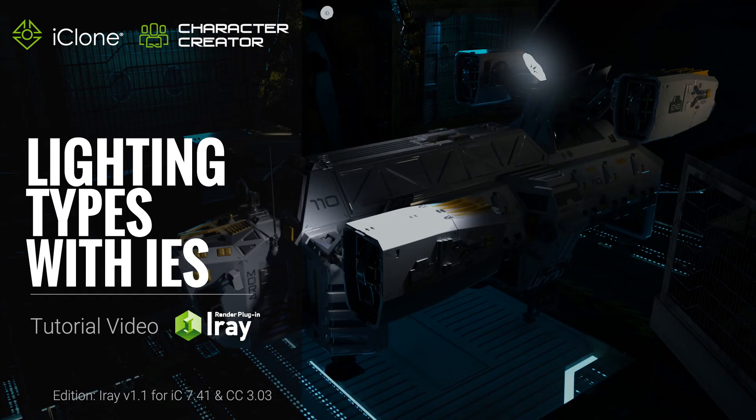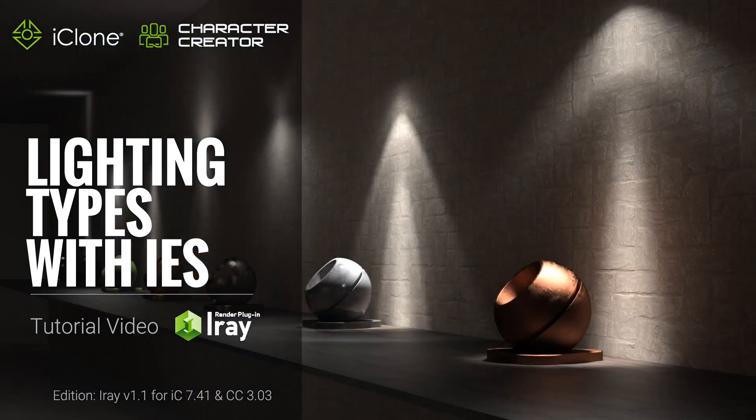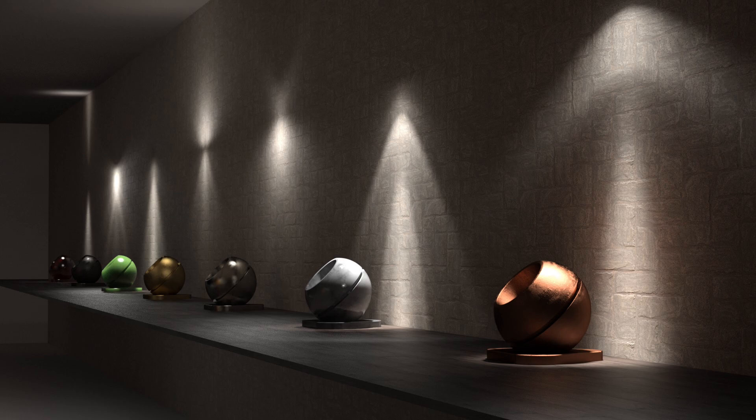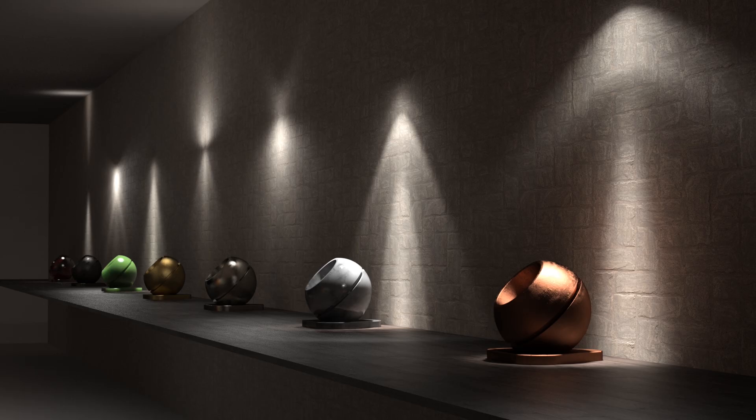Hey guys, in this tutorial we're going to talk about how to use spotlights, point lights, and IES lighting with the iRay Render plugin. Let's jump into it.